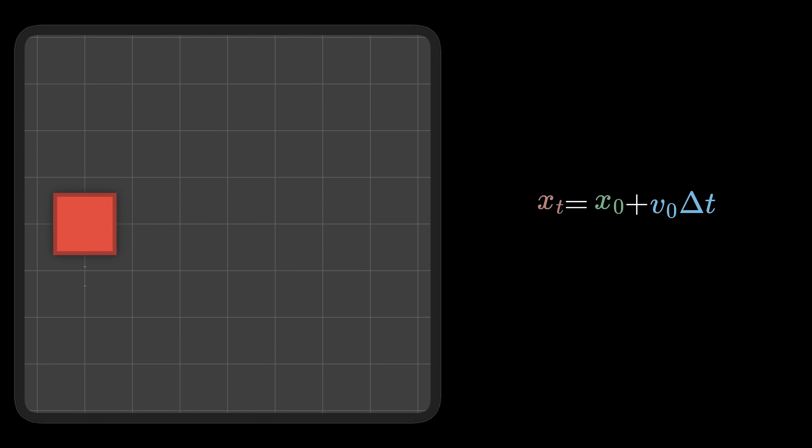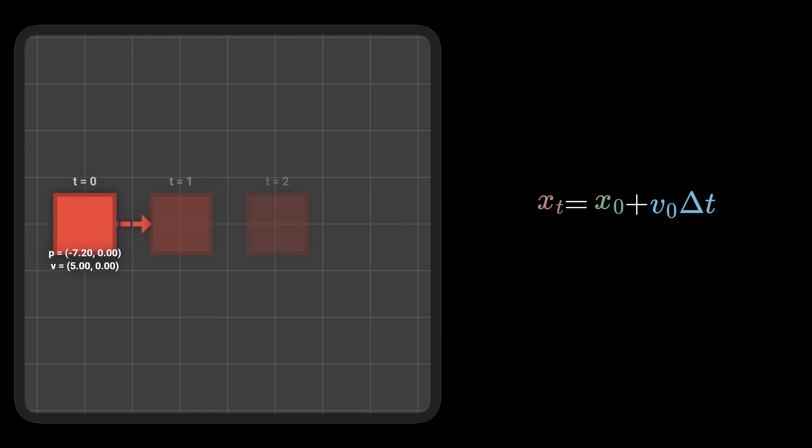The first step to implement physics is to get our objects moving. If we know their velocity and position, we can calculate the new location every frame. We can apply the same idea for rotation, by factoring in orientation and angular velocity.